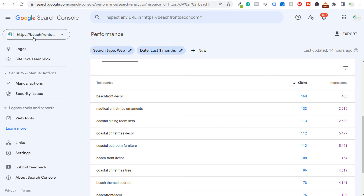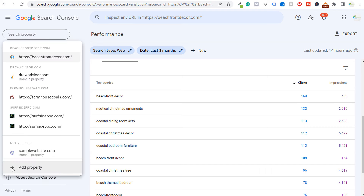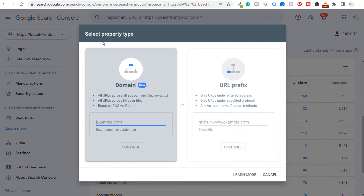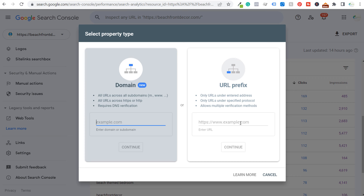When you click at the very top, this is how you add a new web property. Click on the dropdown and then click here to add property. When you click to add property, you can see 'select property type': there's domain or URL prefix. So if you enter a domain or a URL prefix, there are different ways to install Google Search Console, which I will go through in a follow-up video.